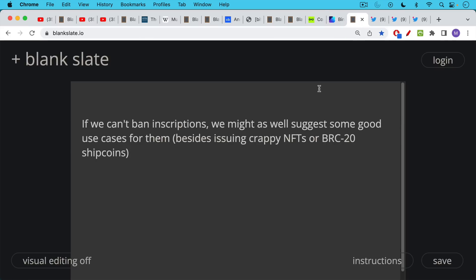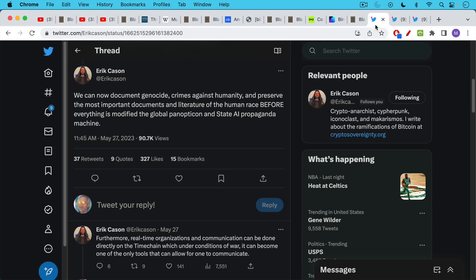If we cannot ban inscriptions as Andrew Polstra suggests, and if he's right about this, I would suggest that we might as well just suggest some good use cases for them besides issuing crappy NFTs or BRC20 shitcoins. And I think Erik Kasin has some interesting ideas in this tweet thread.